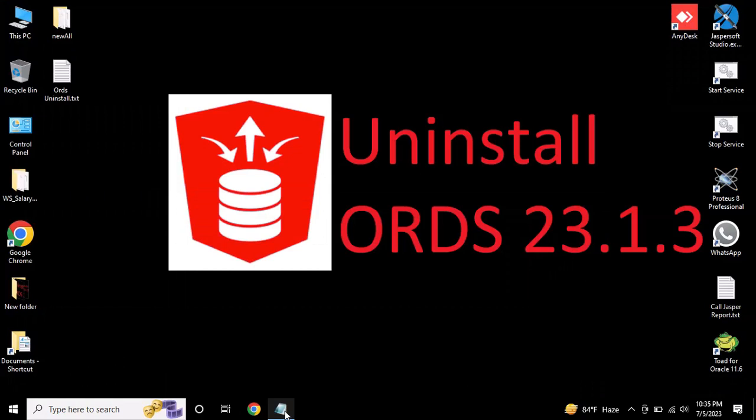Hi, today in this video I will show you how to uninstall ORDS from your Windows operating system. Without wasting much of your time, let's learn how to uninstall ORDS.